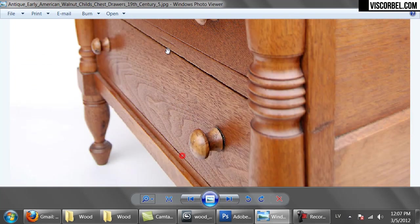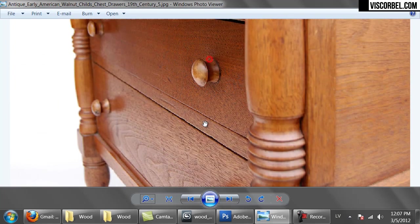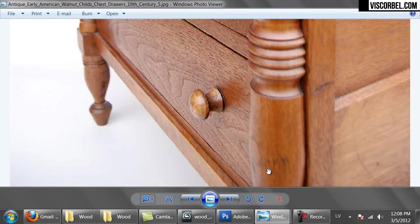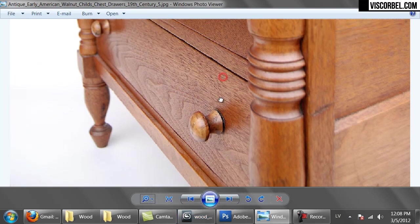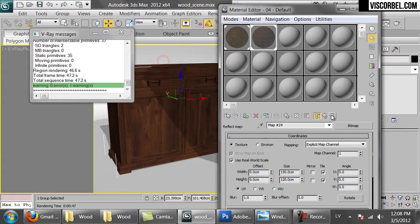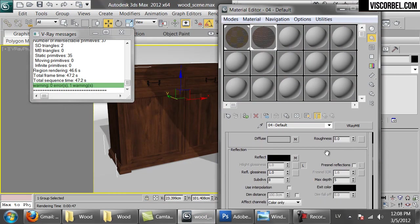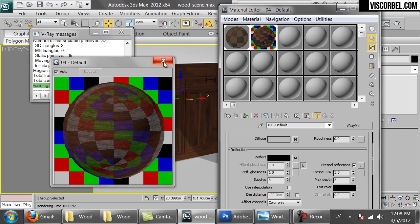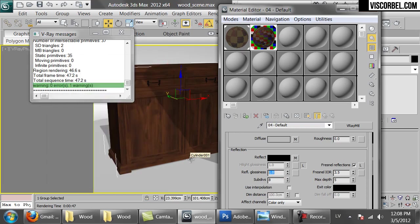One more thing you can notice looking at this image is that wood has Fresnel reflections. For example, the part that is facing perpendicularly to us is more reflective than the part facing directly towards us or parallel to our eyes. So let's enable Fresnel reflections and set the Fresnel IOR to something like 3.5. This is a normal value for wood — something between 3 or 4. Just experiment to get the result that seems good to your eye. Let's also reduce the reflection glossiness a bit and try a quick render.